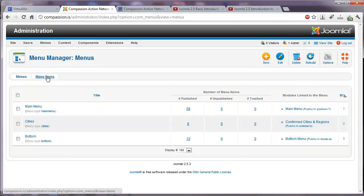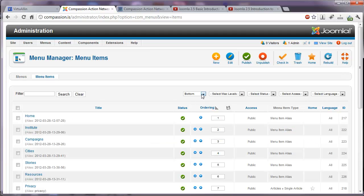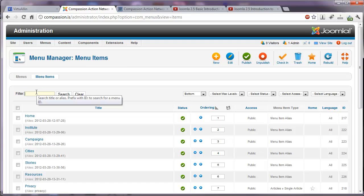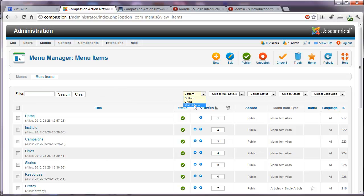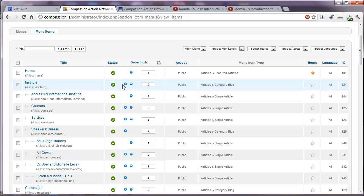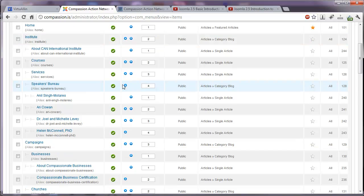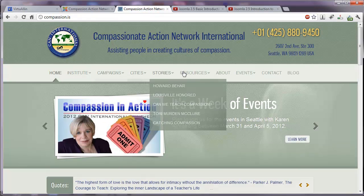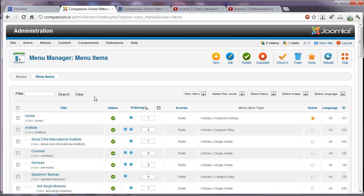Now let's click over to menu items and here you see by this pull-down that we're looking at the menu items that are on the bottom menu. If I wanted, I could put a filter search in here if I was looking for one particular menu item. If I change this to main menu, we will now see a list of all of the items on that main menu that we can see here on the homepage.